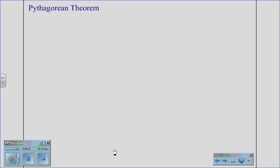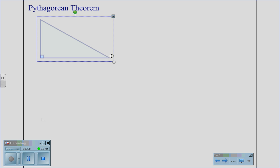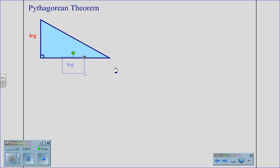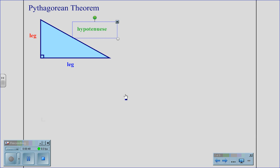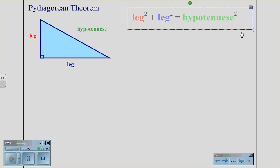Normally, we would use the Pythagorean theorem to solve for the sides of a right triangle. Given a right triangle, we know that each of the sides that make up the right angle are called legs, and the side opposite the right angle is called the hypotenuse. Using the theorem from Pythagoras, we know that the legs squared added together equal the hypotenuse squared.